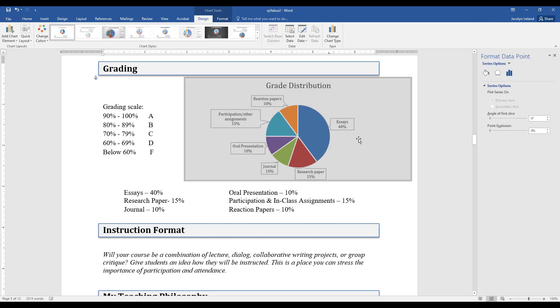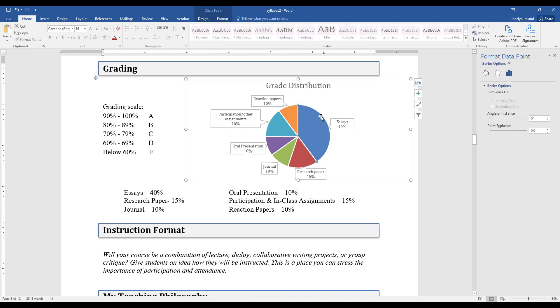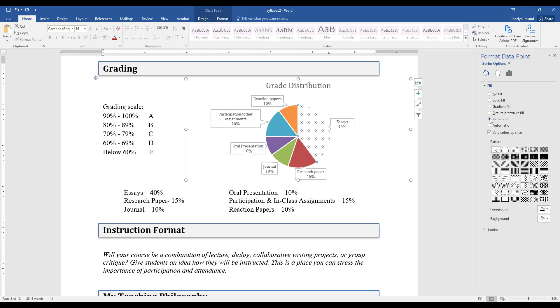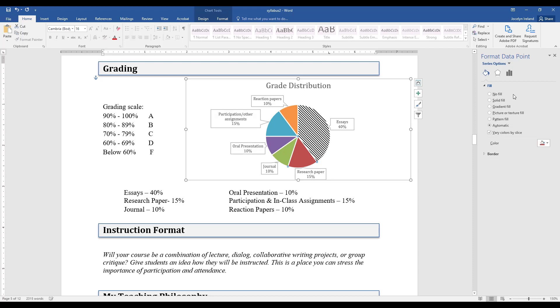To do that, you're going to want to just select one of these pie pieces. Just make sure not the whole piece is selected. Then you're going to go to the little fill icon and we can do a pattern fill. One of these black and white pattern fills will make it a little easier if you're printing out on black and white.